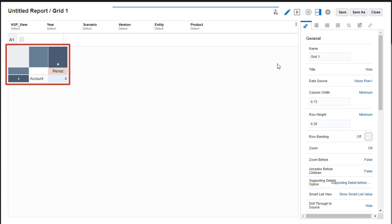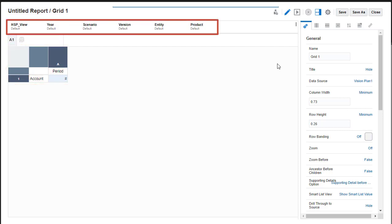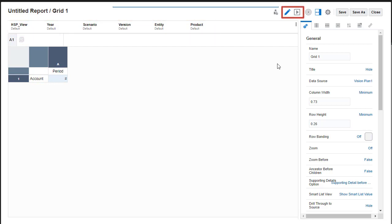Typically, time periods are displayed in columns while accounts are in their rows. The POV bar includes the rest of the dimensions in the cube. You can switch between Edit and Preview mode for the grid.